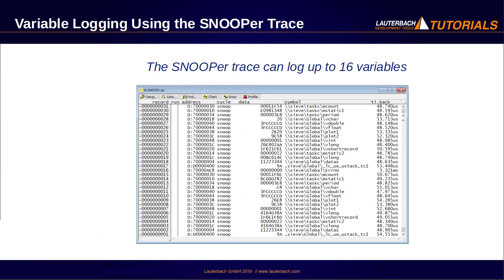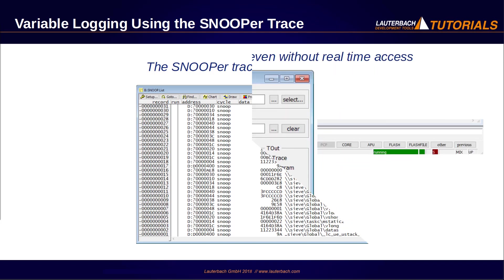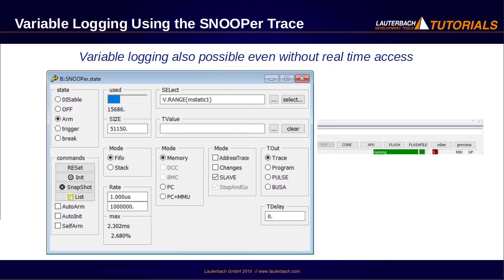To summarize, Trace32 can log up to 16 different variables. Variable logging can also be done if the debugger has no real-time access to the memory or if caches and menus are used. In this case, the program execution is shortly interrupted to read the specified memory locations.